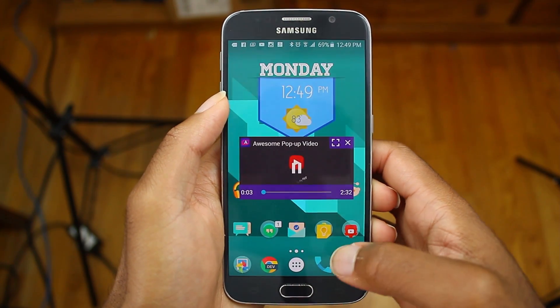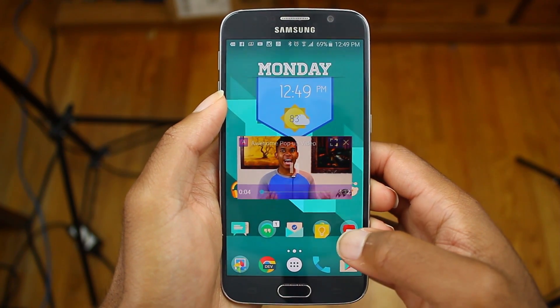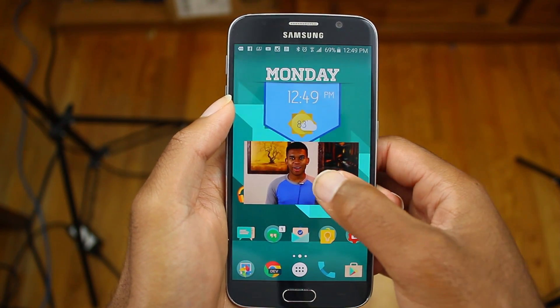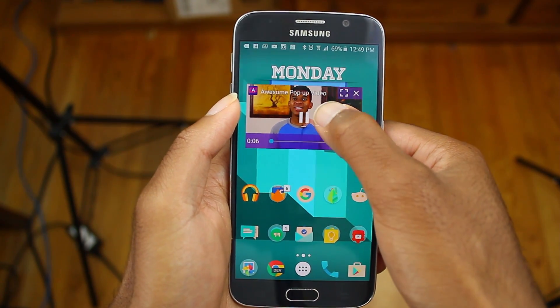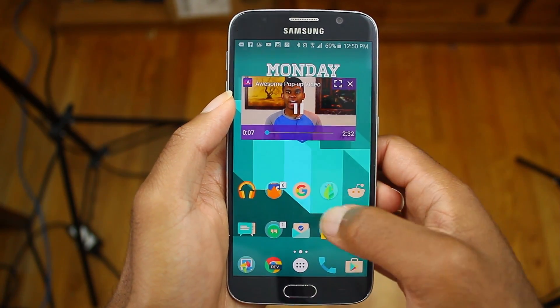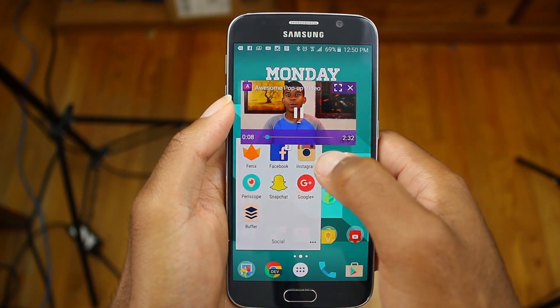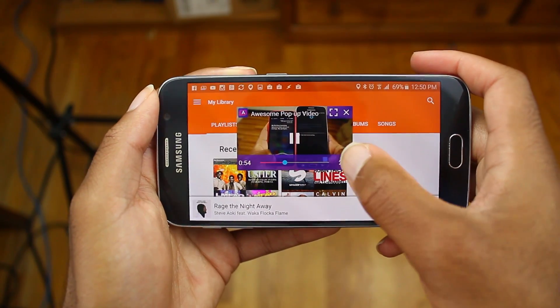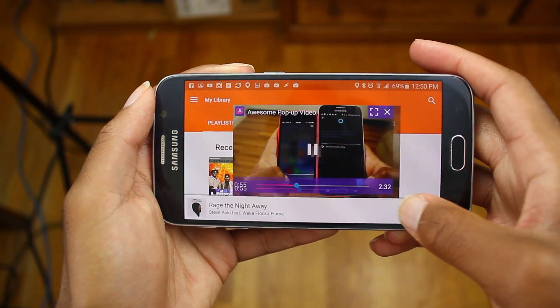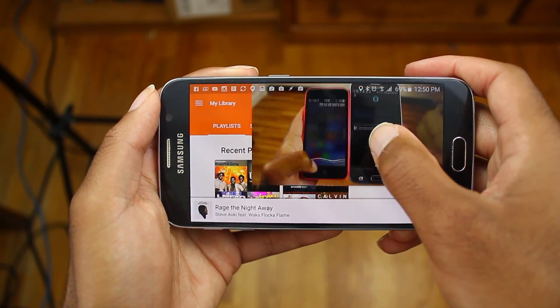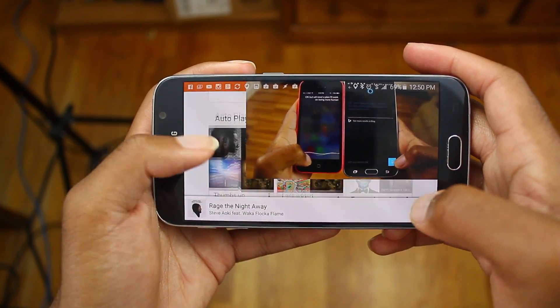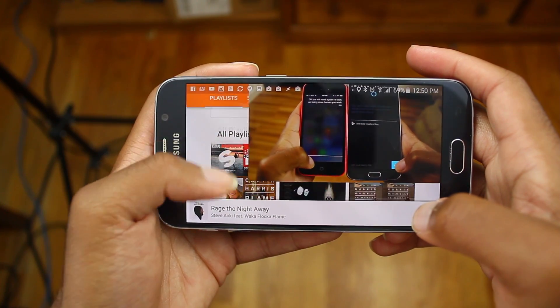Now, this does not affect your performance in any way, so your device should be able to handle this. And overall, I love this because it's just an easy way to multitask and get two things done at the same time, so it's really awesome.